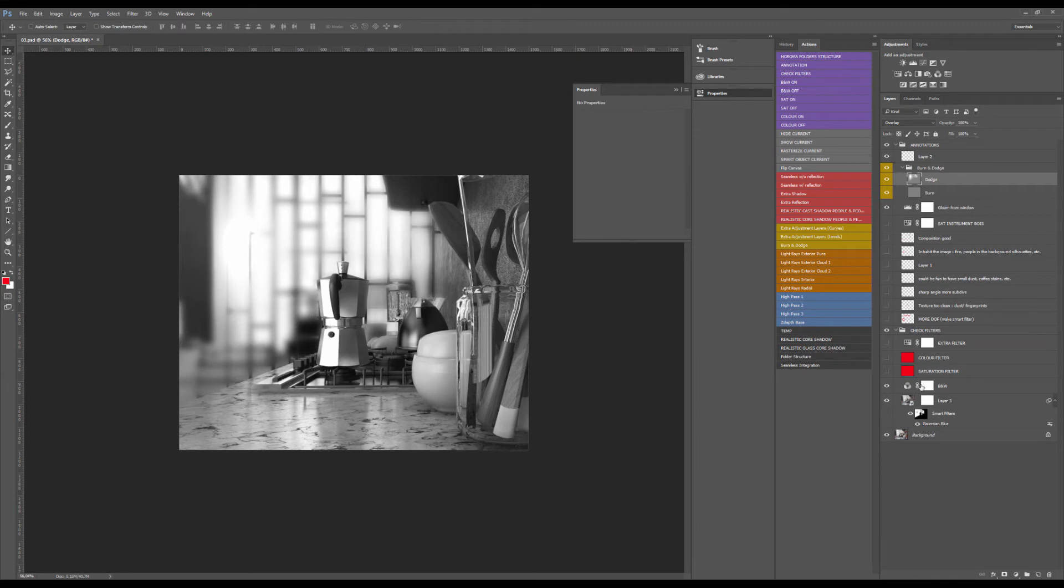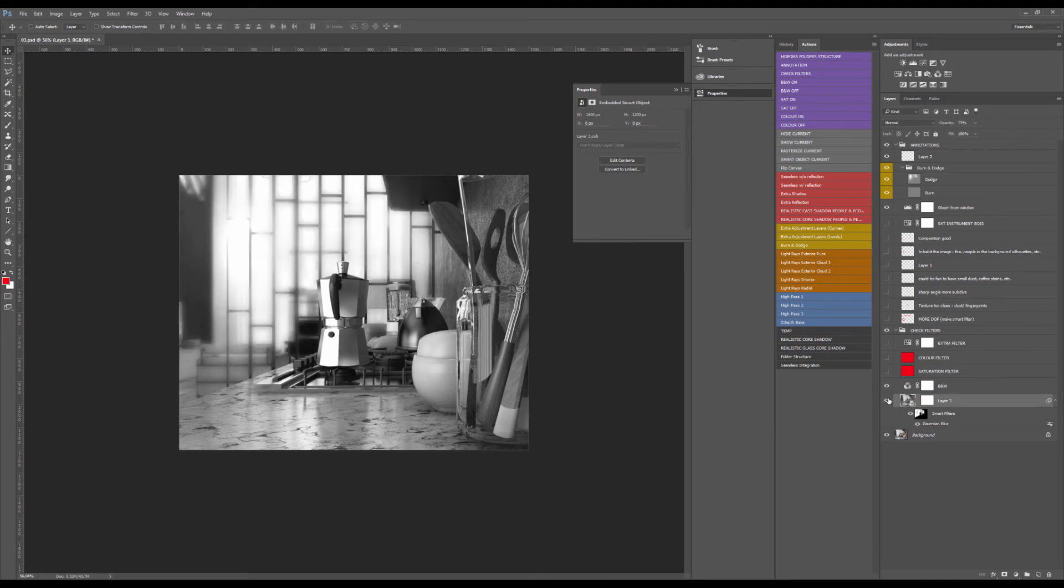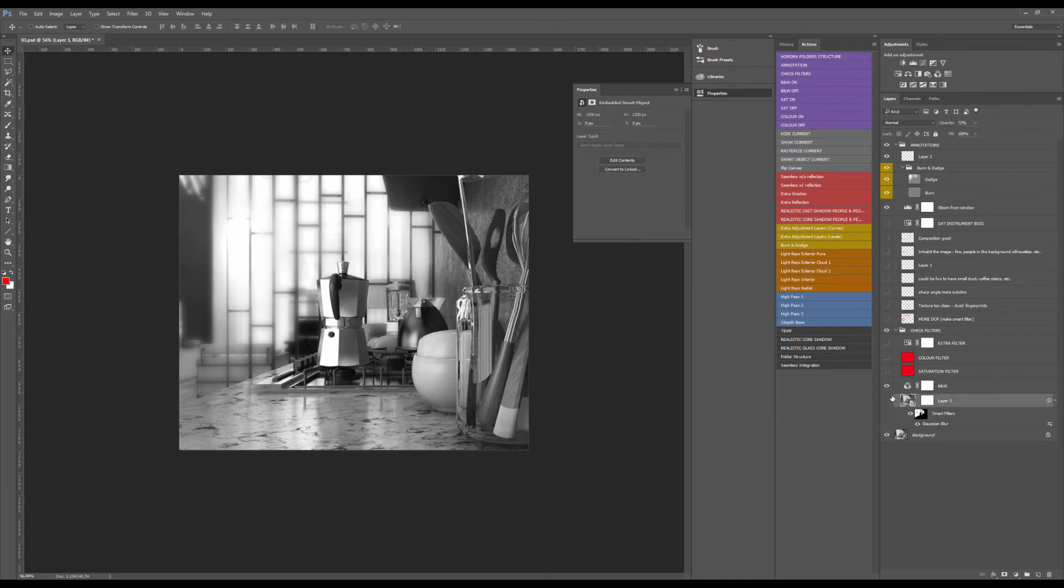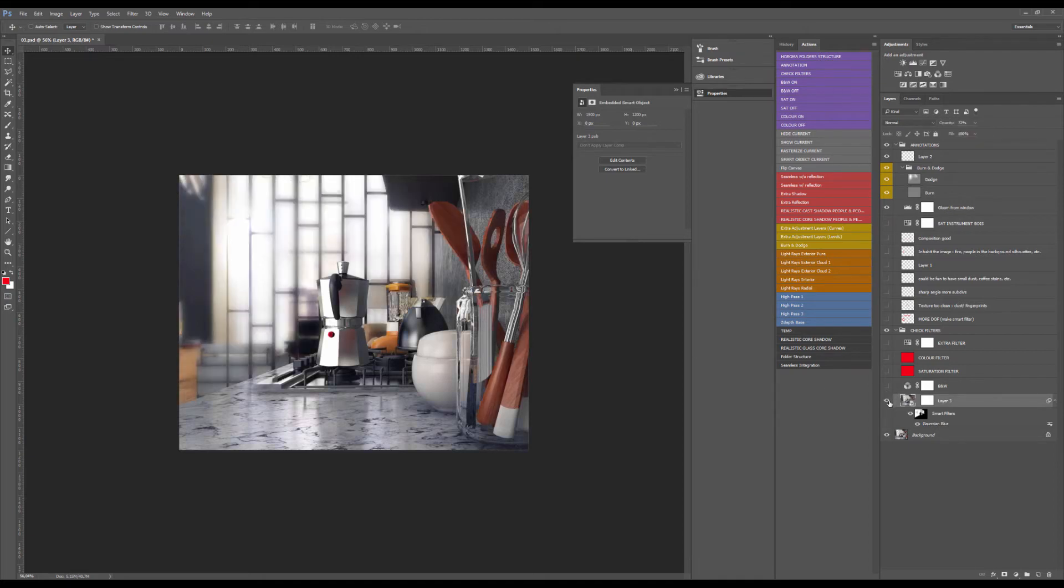The problem is that if it were like a proper bokeh effect calculated in the rendering, it will look much better. Here we're just having a Gaussian blur, so it's not really fun. Anyway, we have that. I'm gonna let it that way.